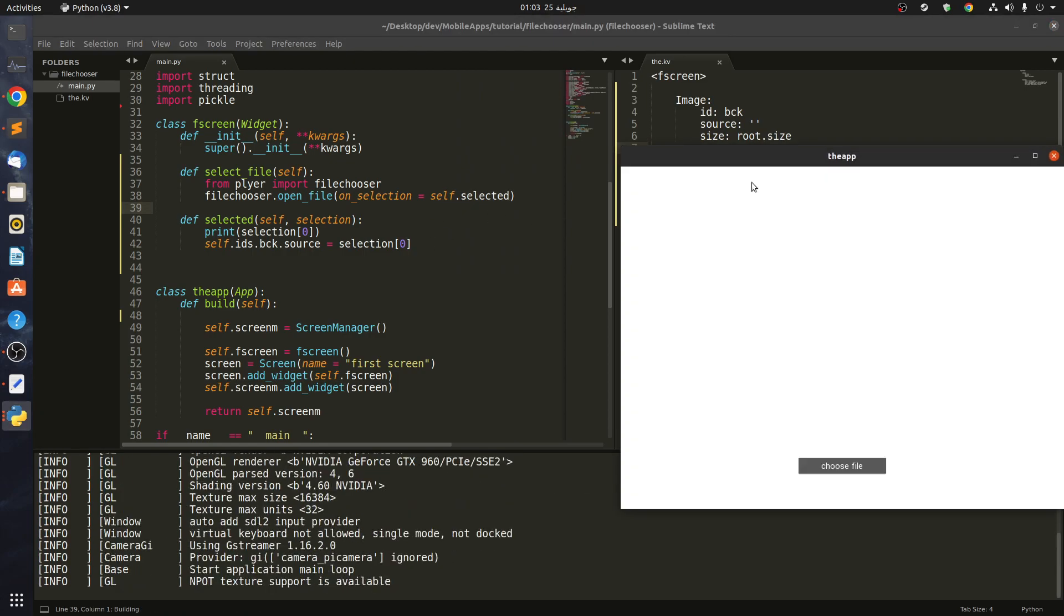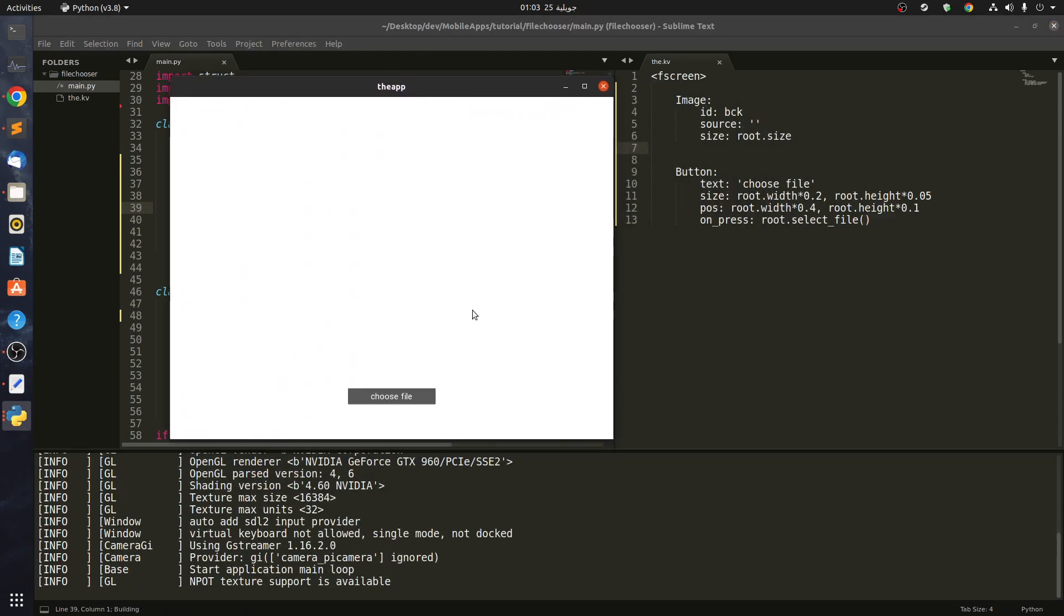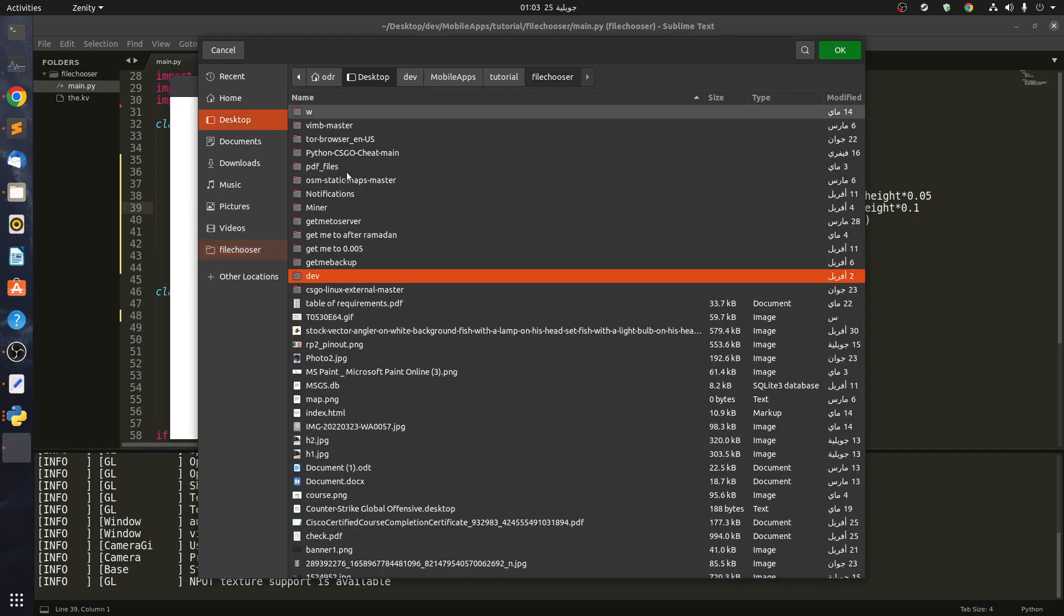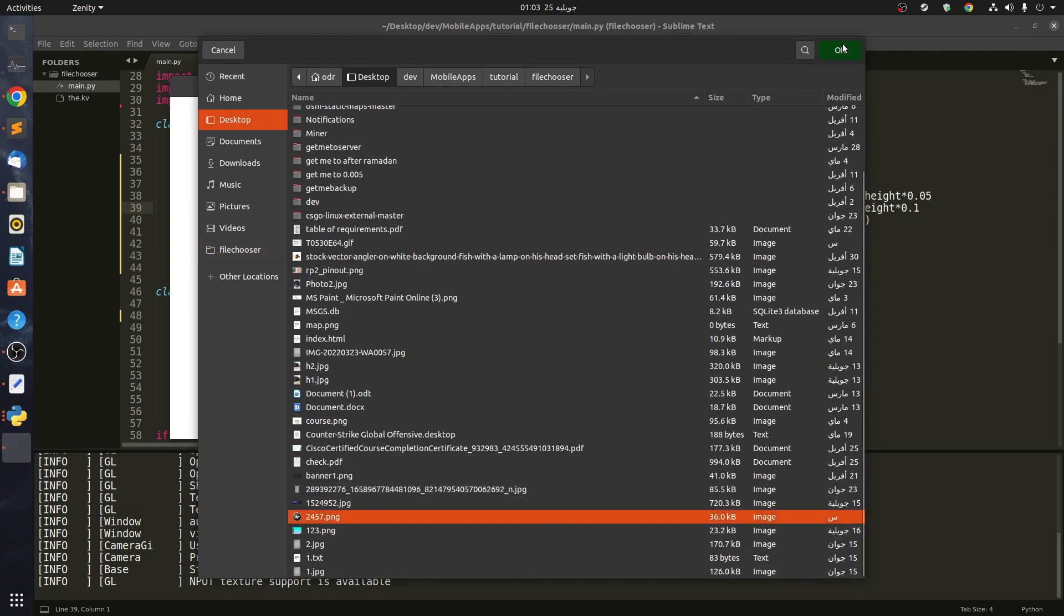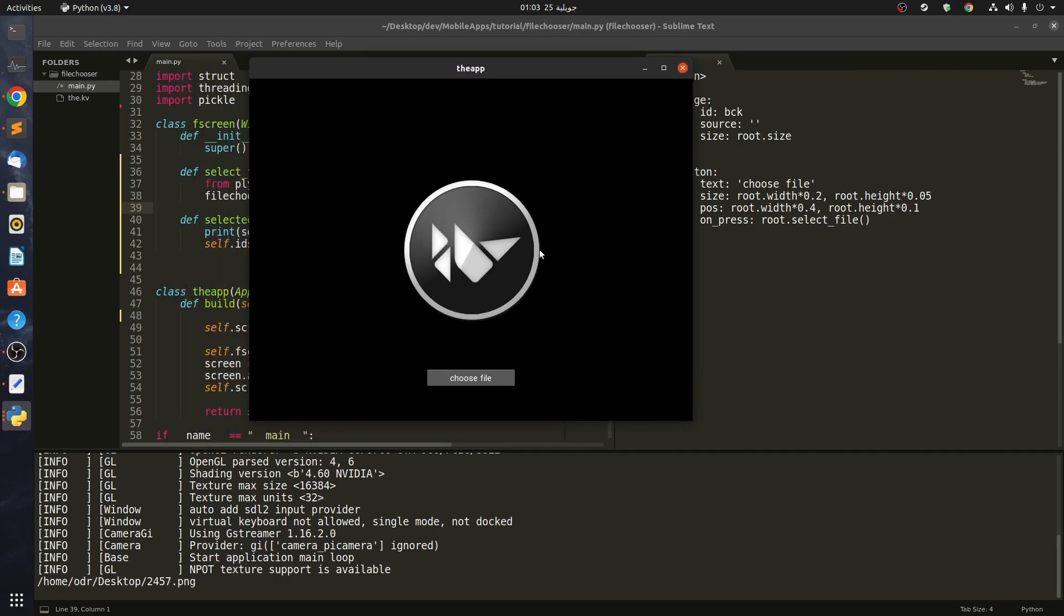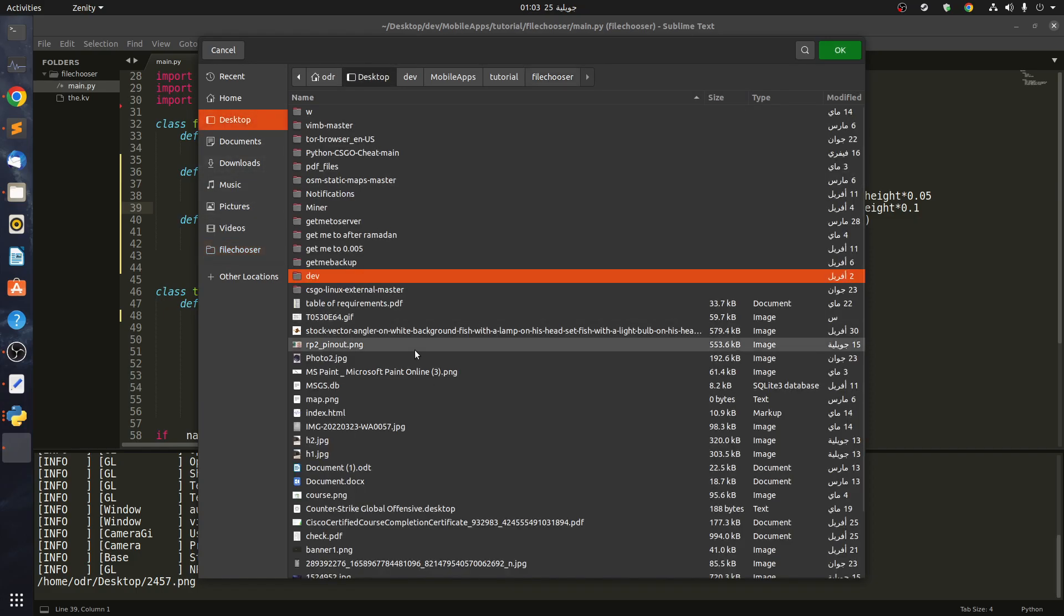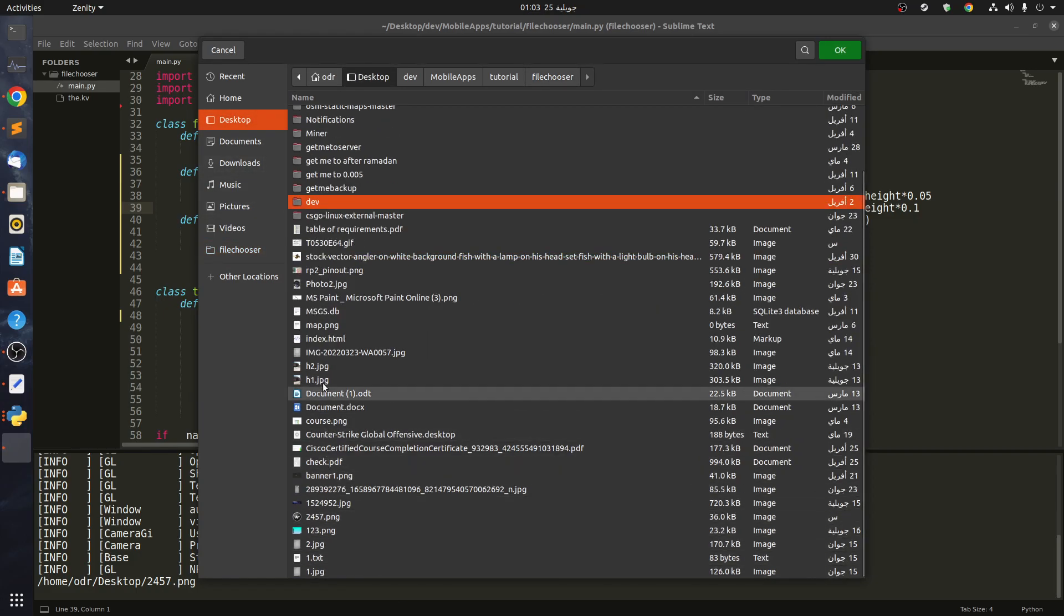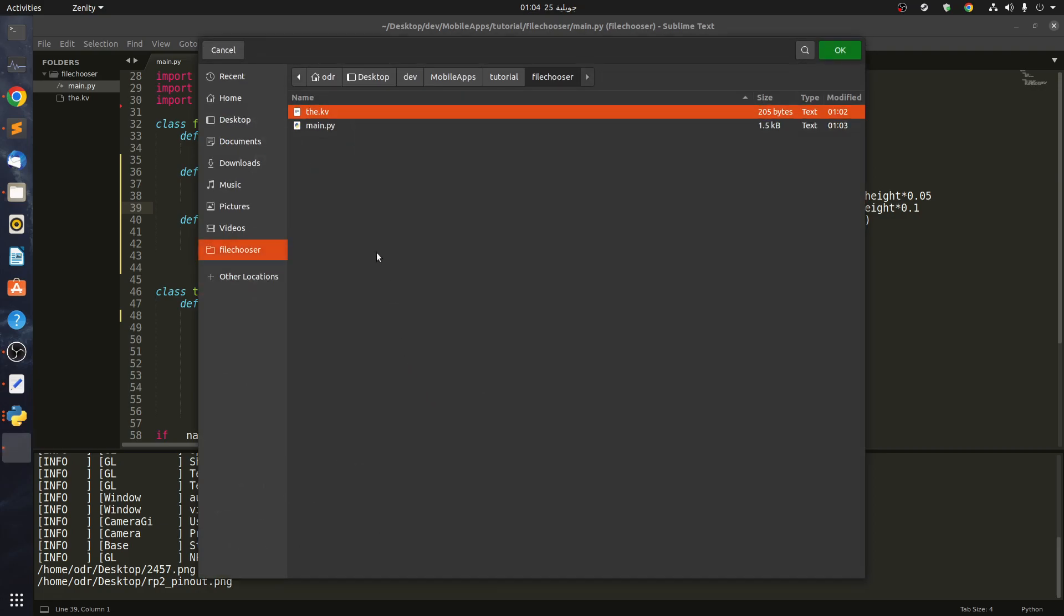Let's see how this works. You can see that it's an image with no source, so with the root size, there's nothing, only white background. Now we can choose an image. Let's go to our desktop, maybe let's see this. You can see that we have selected something. Let's maybe change the selection. Let's select this. As you can see, we can select any file that we want.